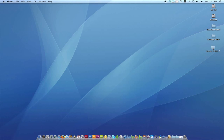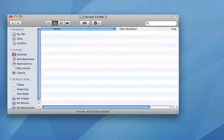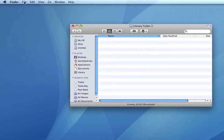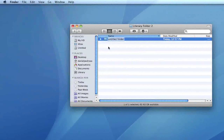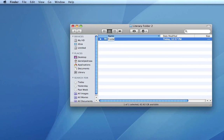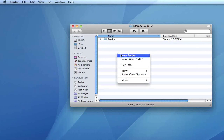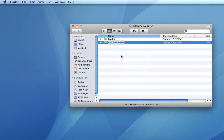You can also create a folder within folders the same way — going to File, New Folder, and we're just going to call this one Folder. You can also right-click, select New Folder, and call it Folder 2.